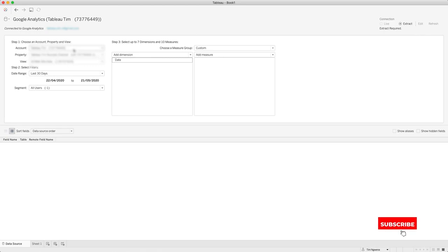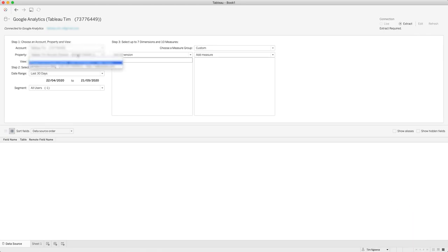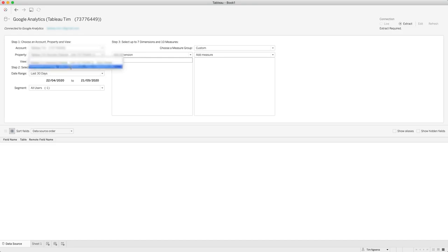You'll see here in Tableau you've got the exact same list: the account, the property, and the view. And you notice here that I can see both accounts available to me here. Essentially you need to make sure you choose the right one, otherwise the numbers aren't going to match. I'm interested in looking at my blog and not my YouTube channel, so let's select that.